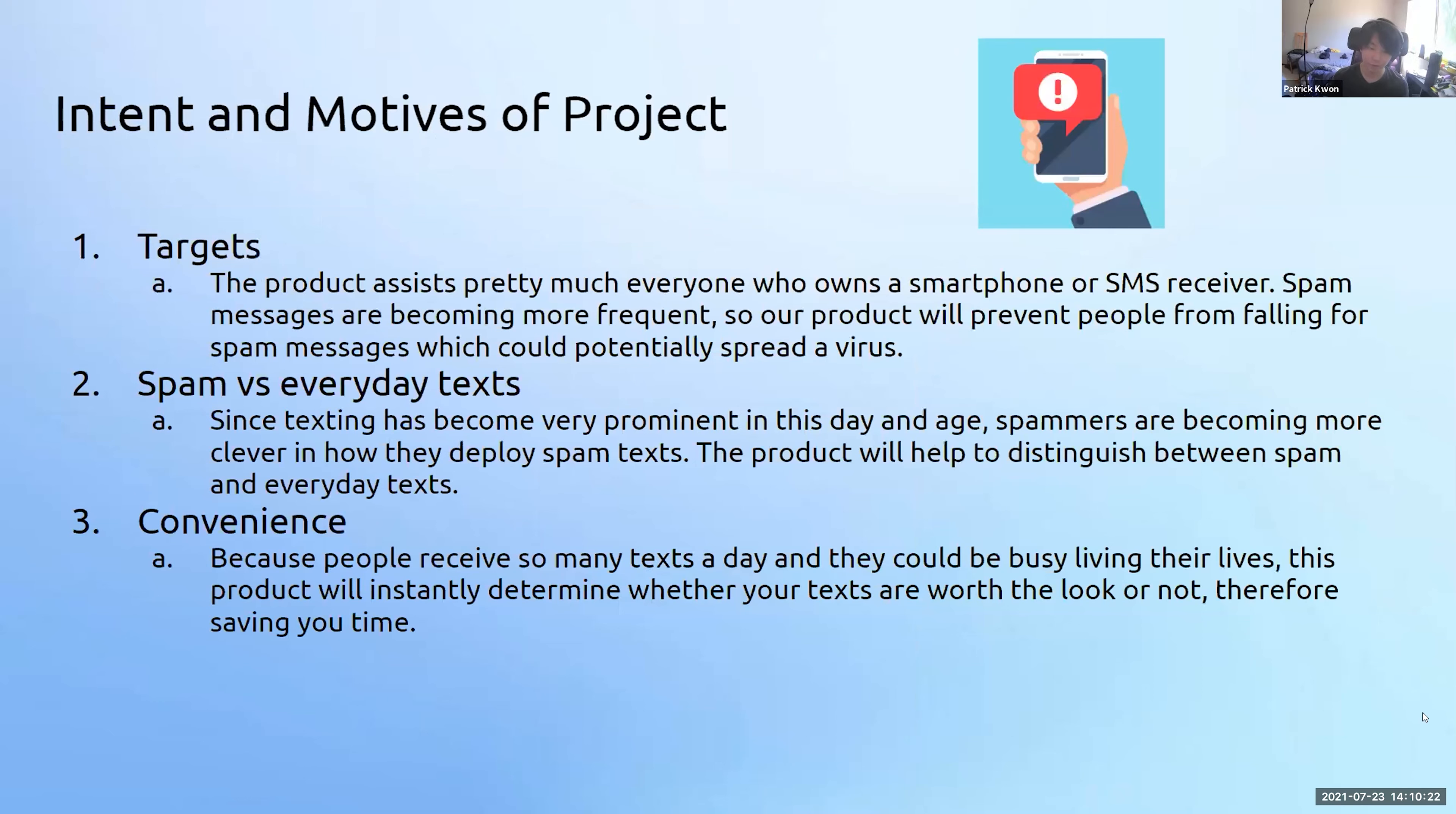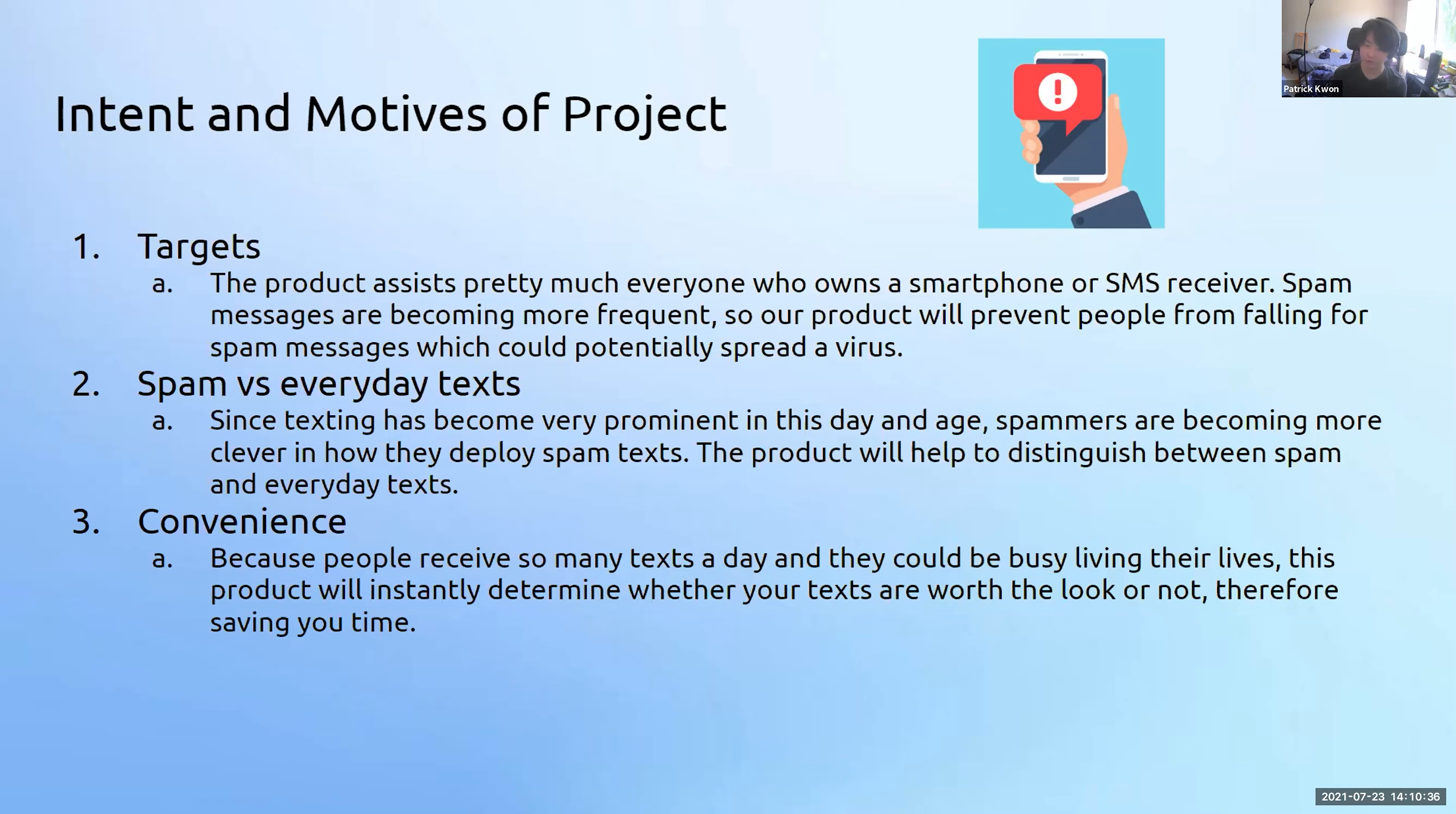We prioritize convenience because we receive lots of texts and sometimes we could be too busy to check them. There are elders or people with disabilities who aren't as accustomed to texting, so they won't be able to tell spam from ham. For example, someone's grandfather could get scammed out of his life savings to a robot. No one wants that to happen. Plus, spammers are becoming smarter by the day, so we found a way to prevent that with this product.